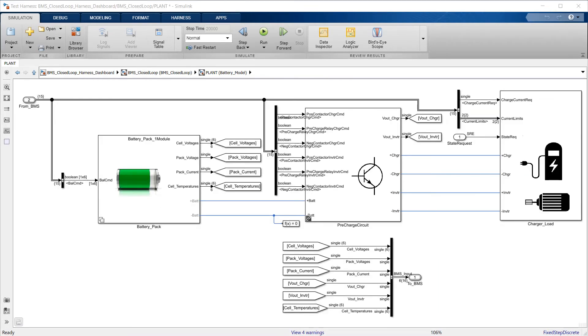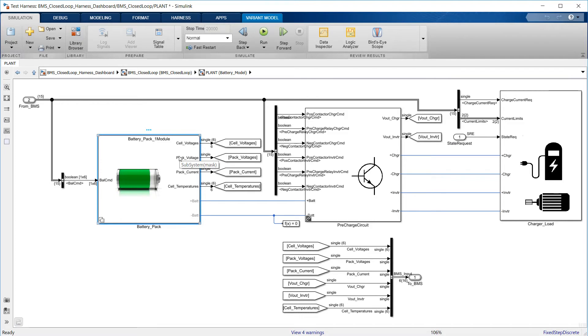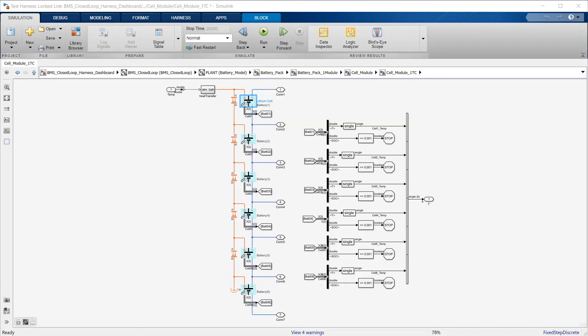Let's start with a description of the battery pack and its peripherals. The variant subsystem on the left contains the two versions of the battery pack mentioned before, the one with six cells and the large one with 96 cells. Let's take a look at the small one first.